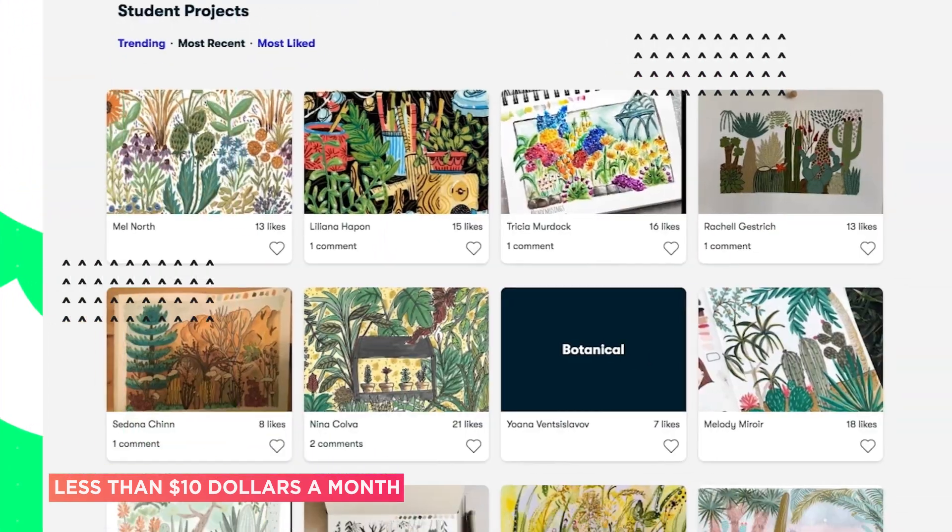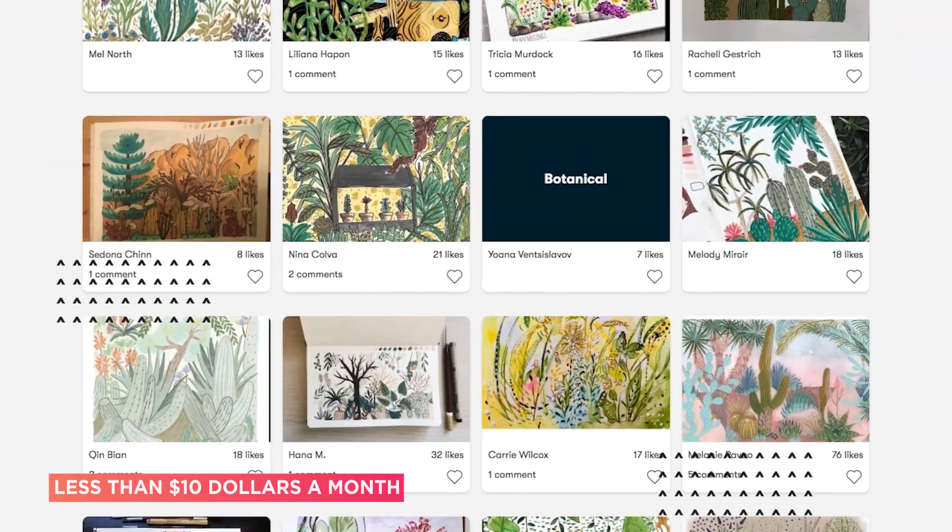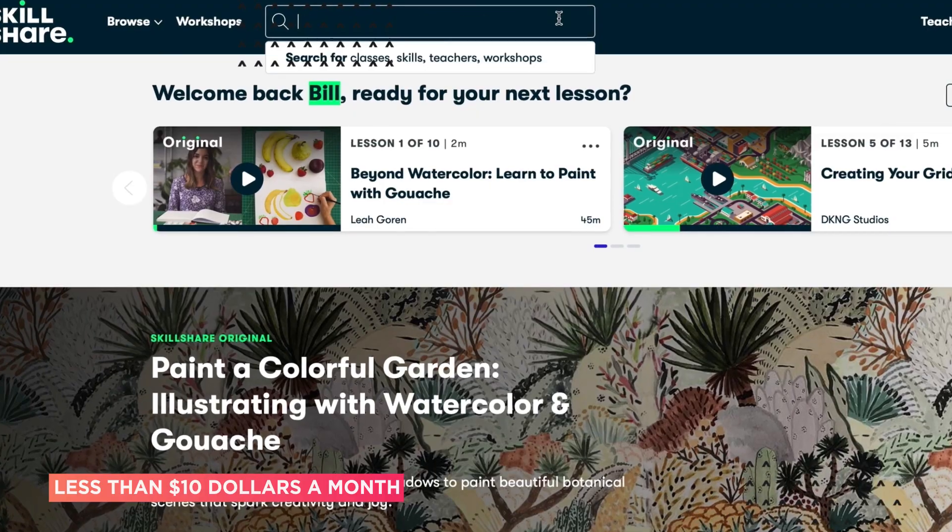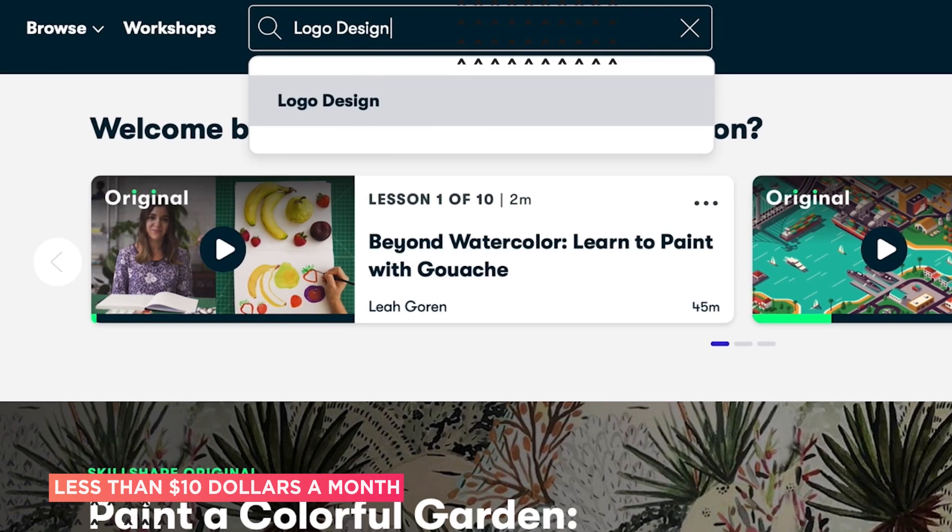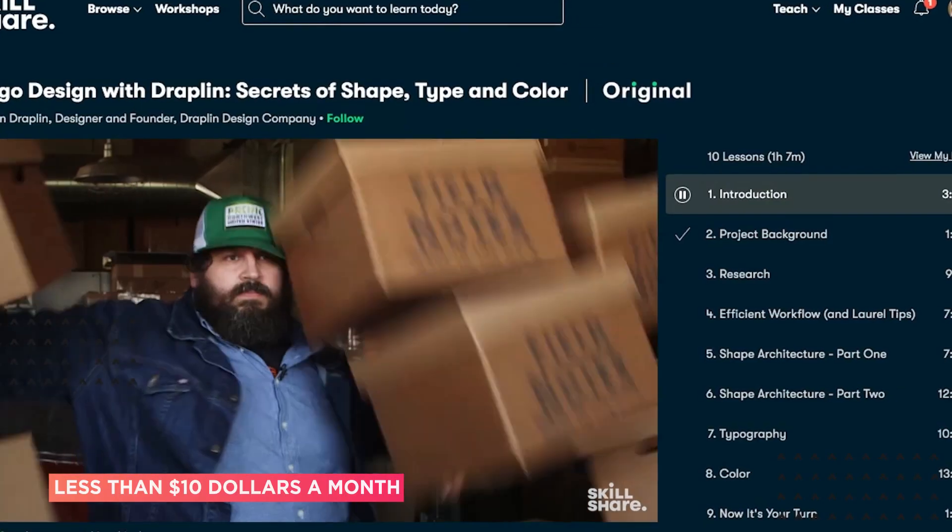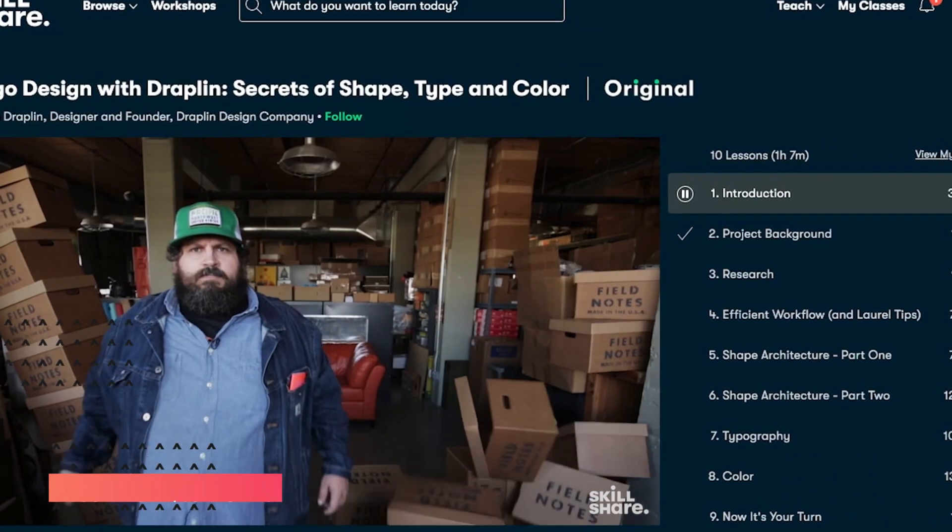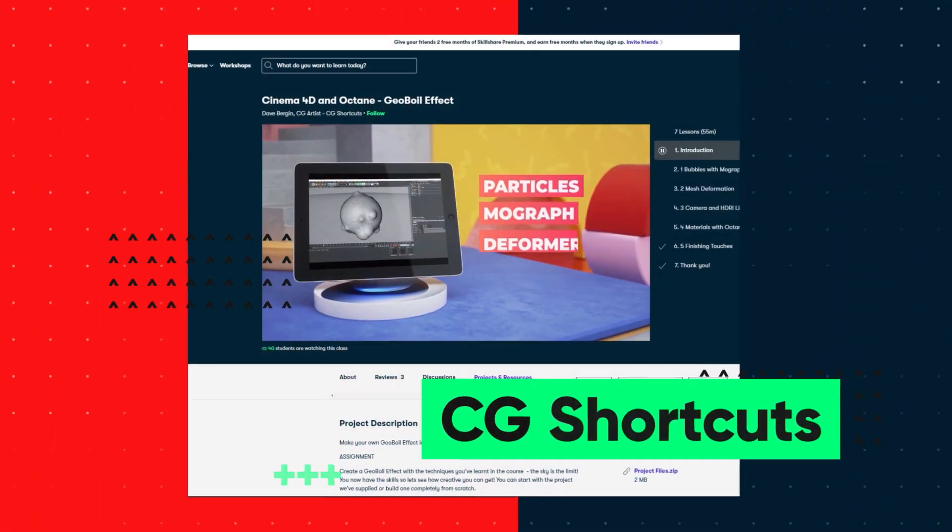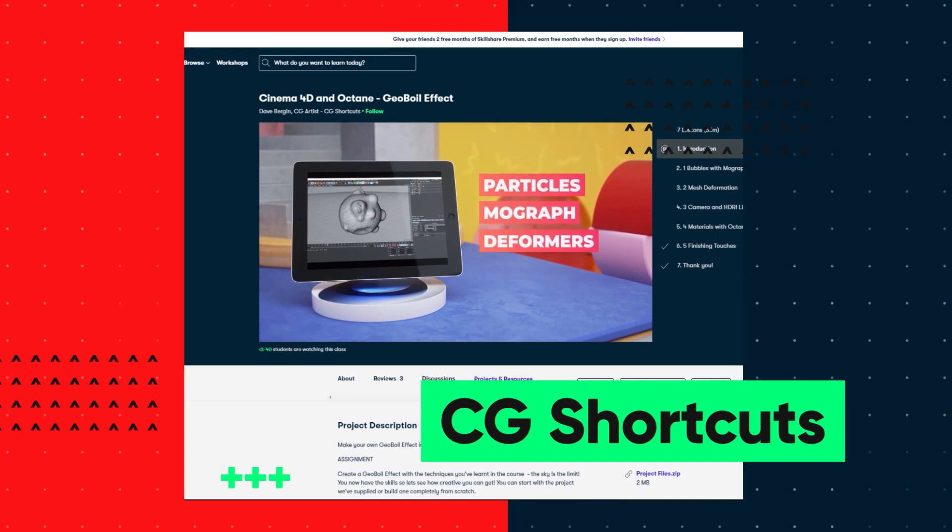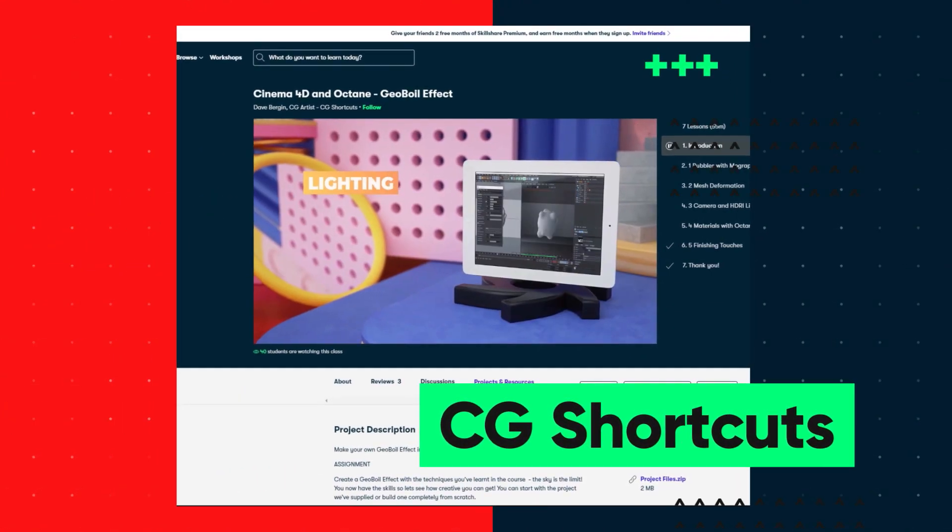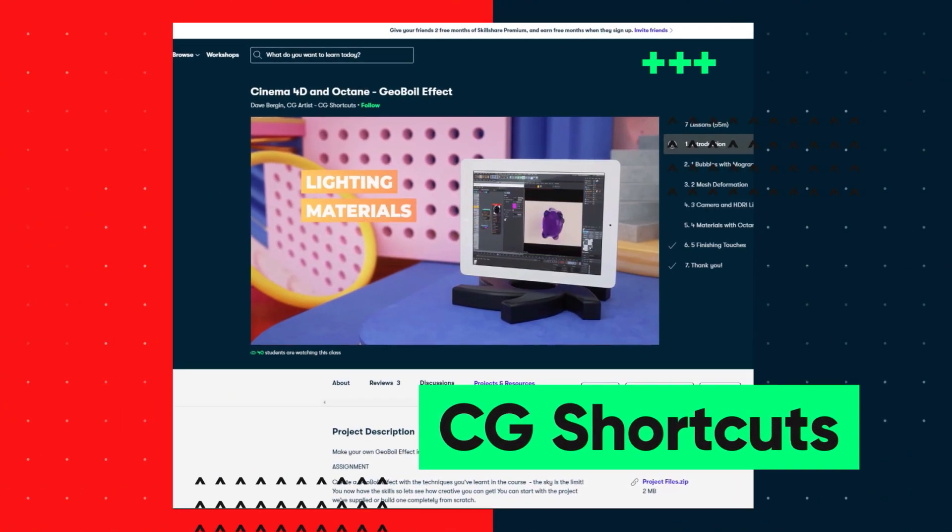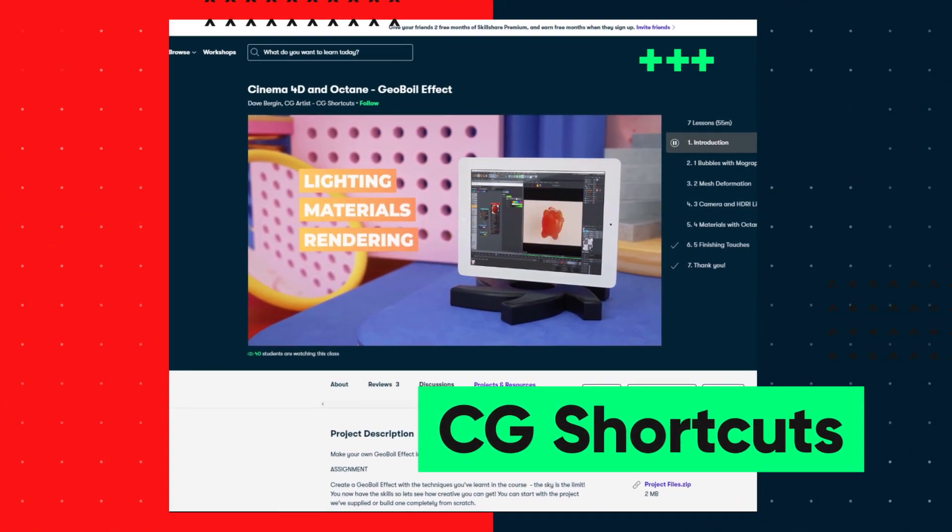If you want to give Skillshare a try, there's a link below for a free two-month trial for the first 1,000 people that will give you access to the entire catalogue of courses, including the courses from CGShortcuts, so you can see if it's right for you. Now, let's get back to the tutorial.